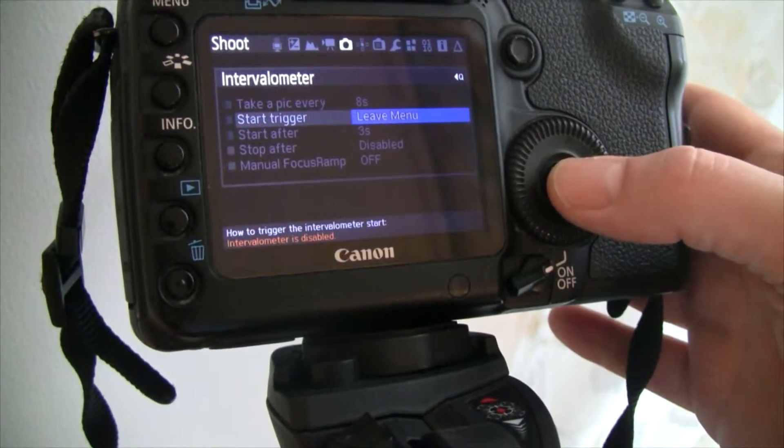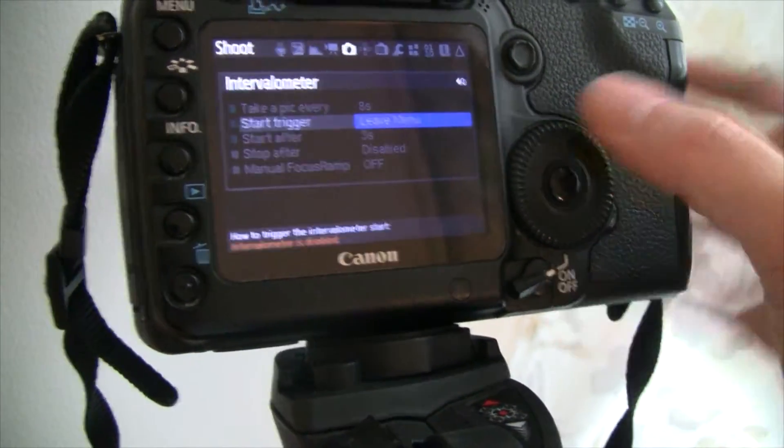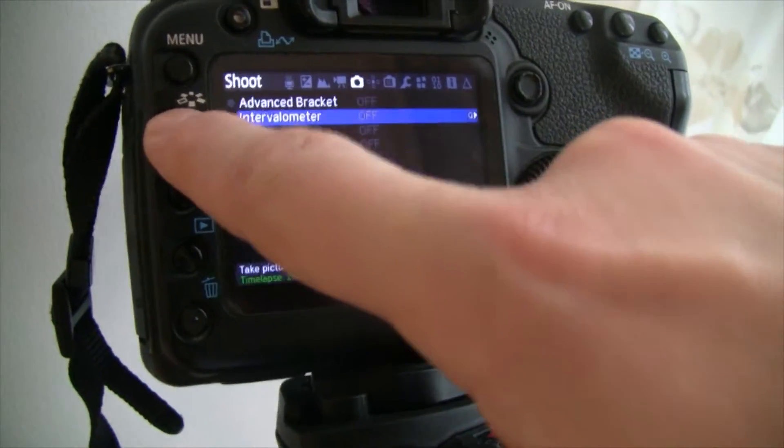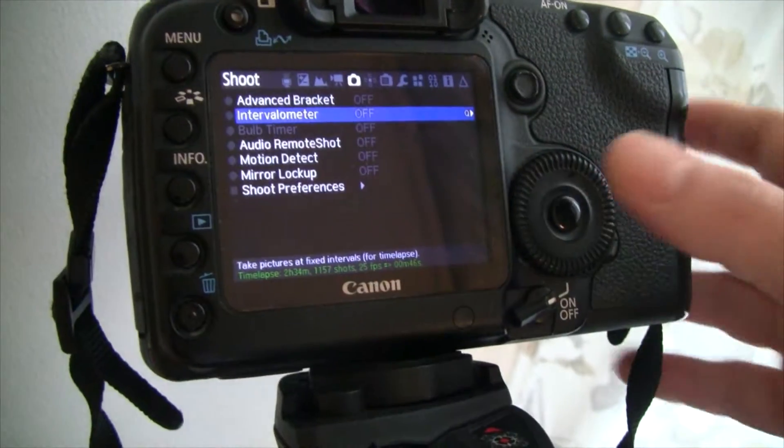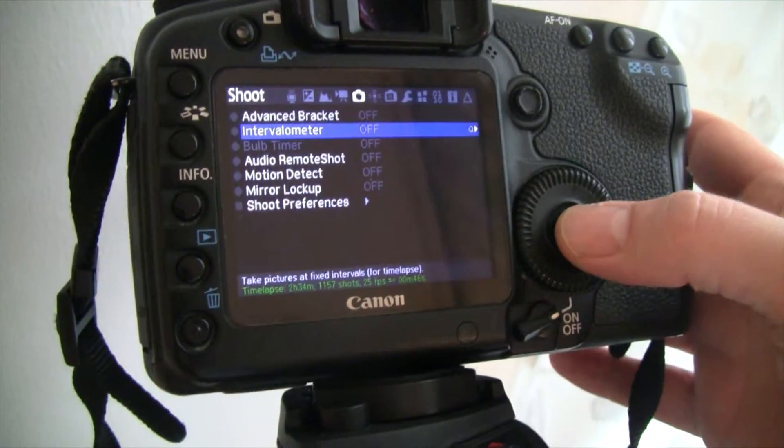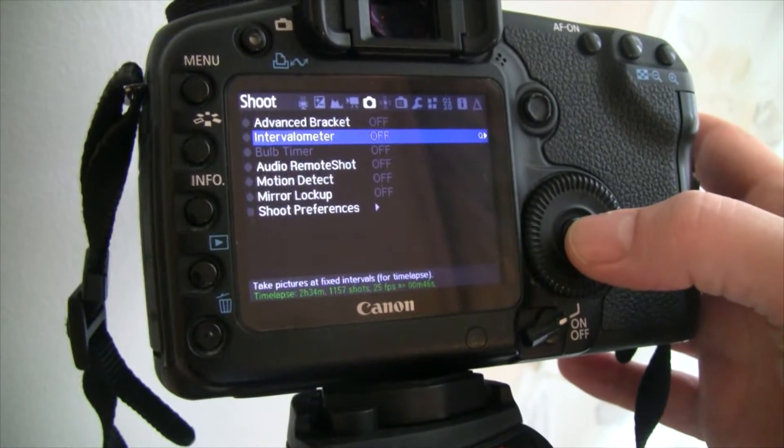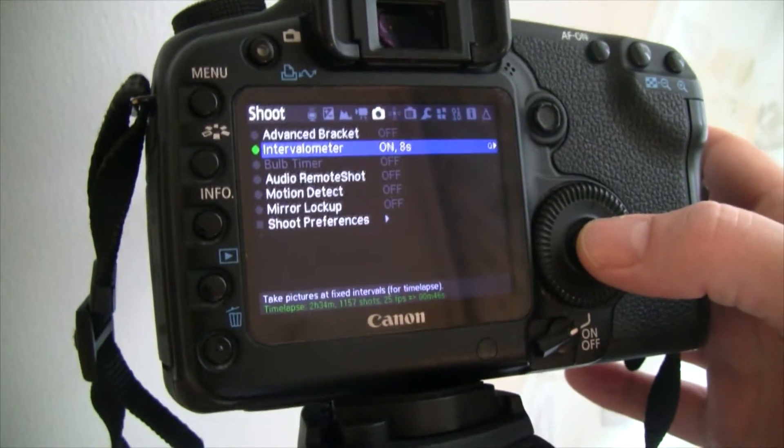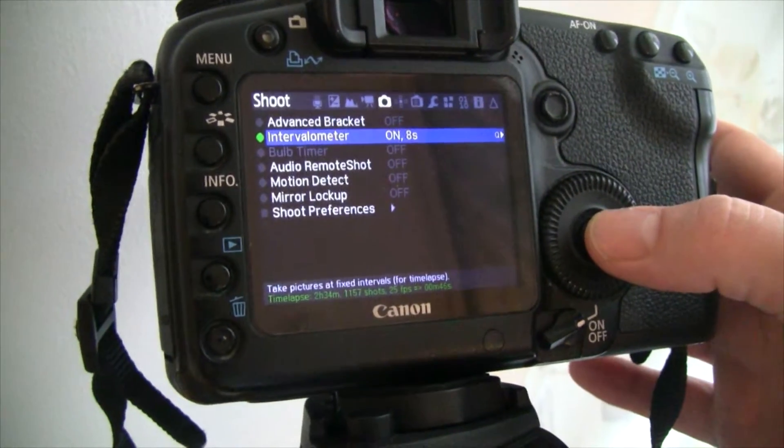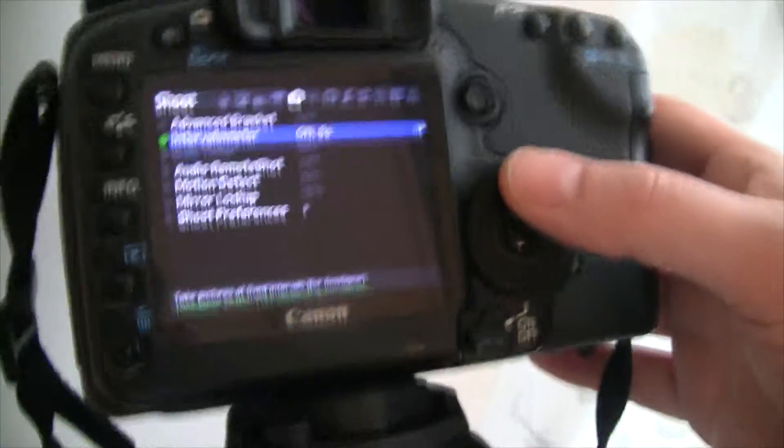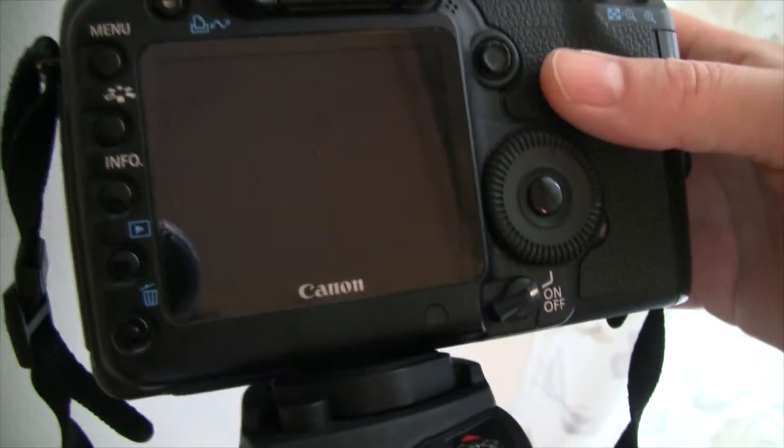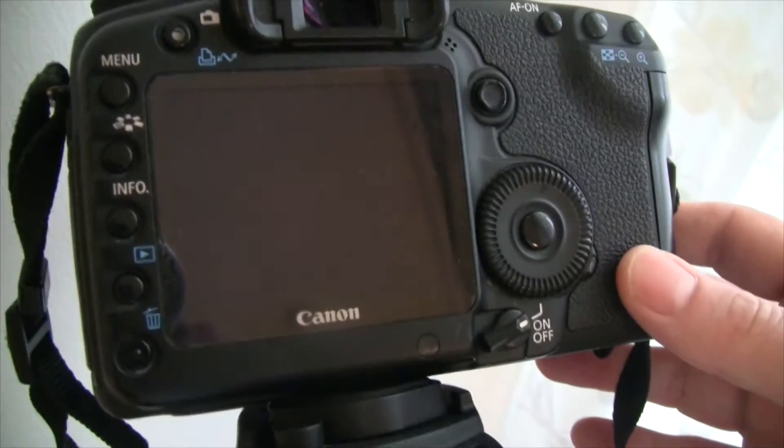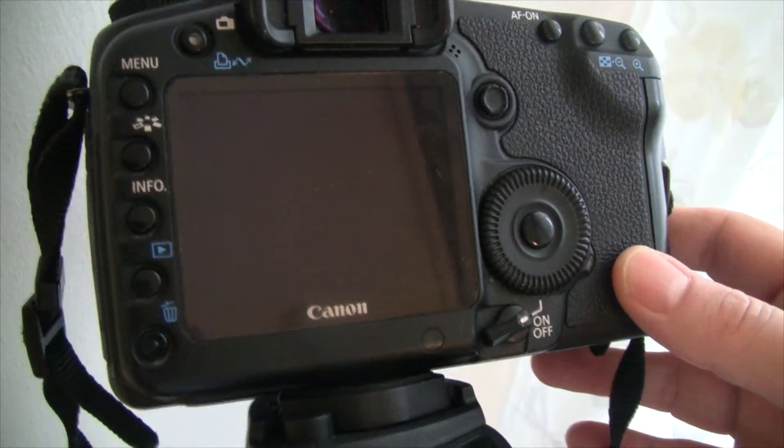And you can just go back here. And to turn it on, you just push this button. Now it's on. What this does now is it takes a picture every 8 seconds.